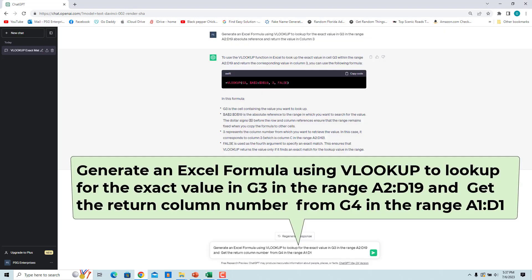Enter generate an Excel formula using VLOOKUP to look up for the exact value in G3 in the range A2 to D19 and get the return column number from G4 in the range A1 to D1.